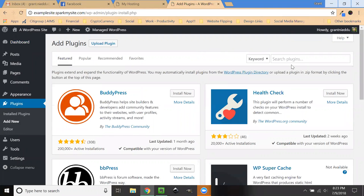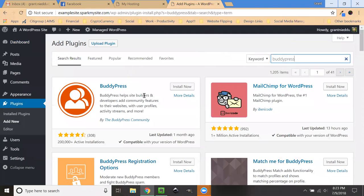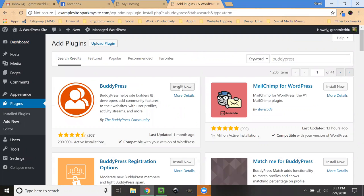Then this first one, you can actually click search and type in BuddyPress. But it's also one of the more popular plugins available. So go ahead and click install now.